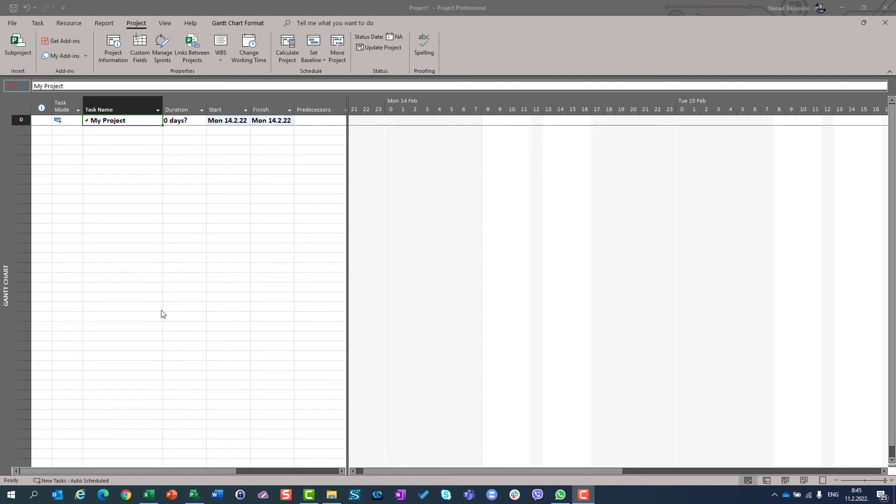Hello. Today I'm going to show you how to set up specific project start time and when to do that. Because in some cases you will see some odd behavior of Microsoft Project. Let me show you.